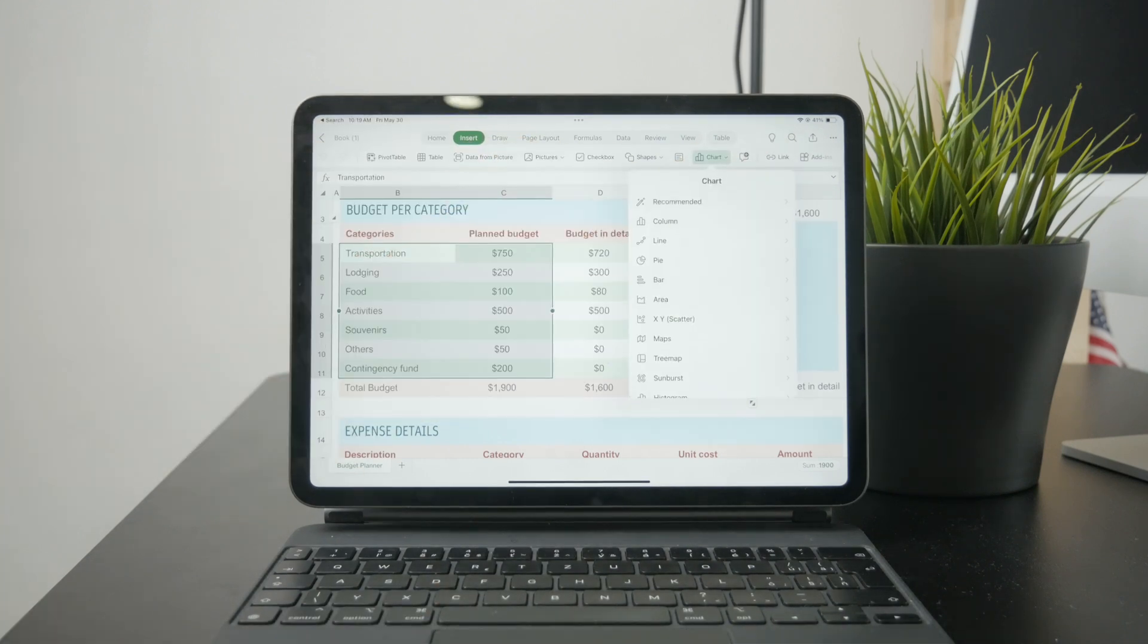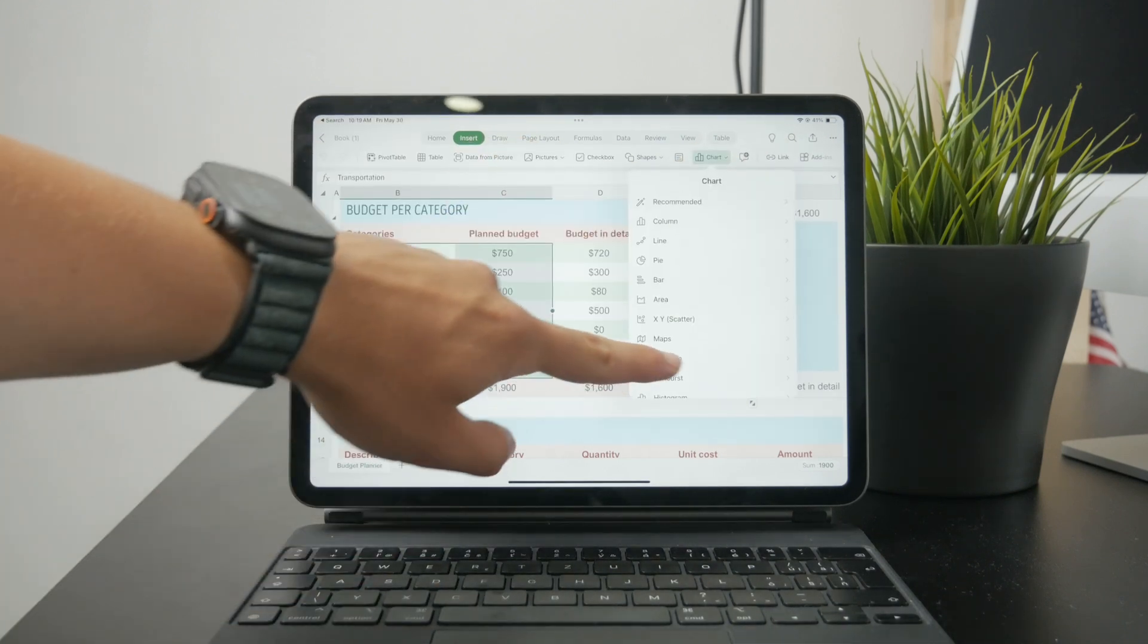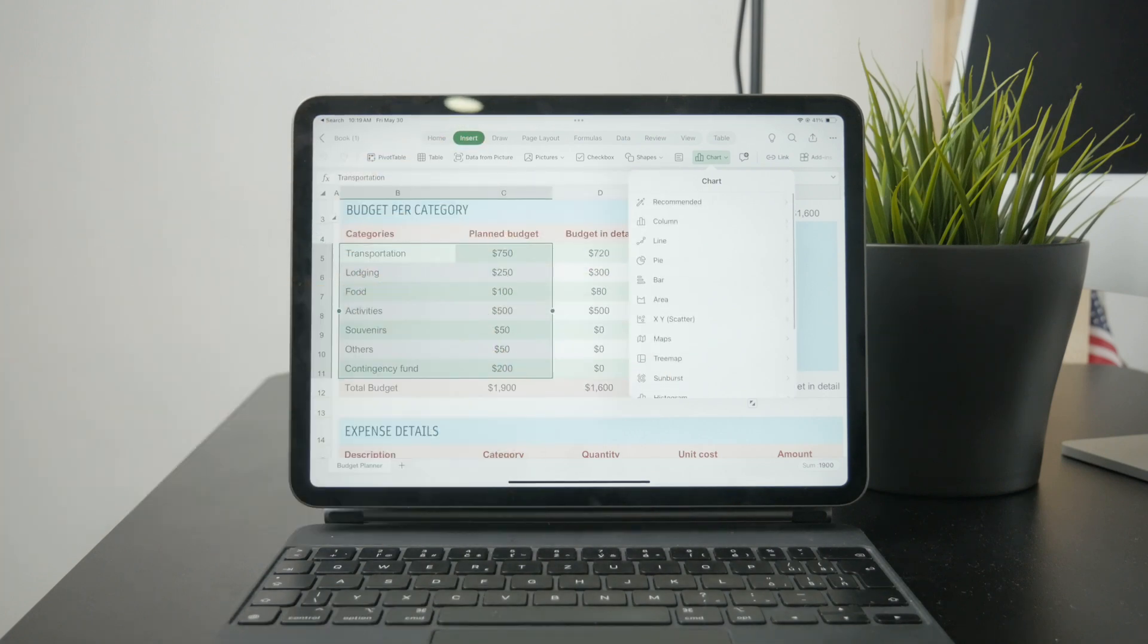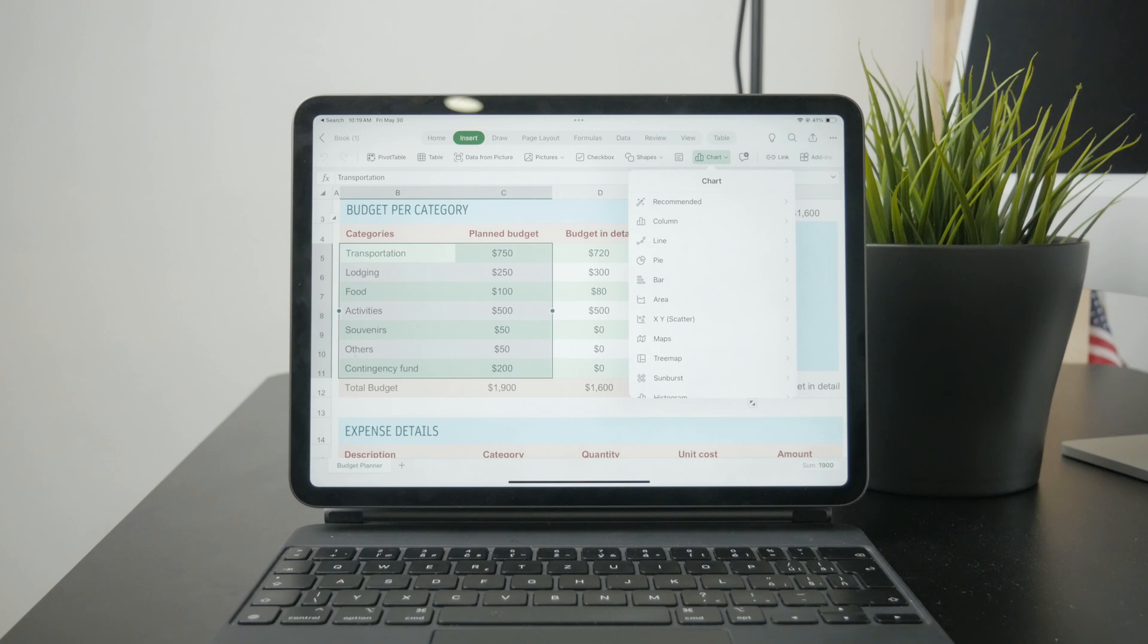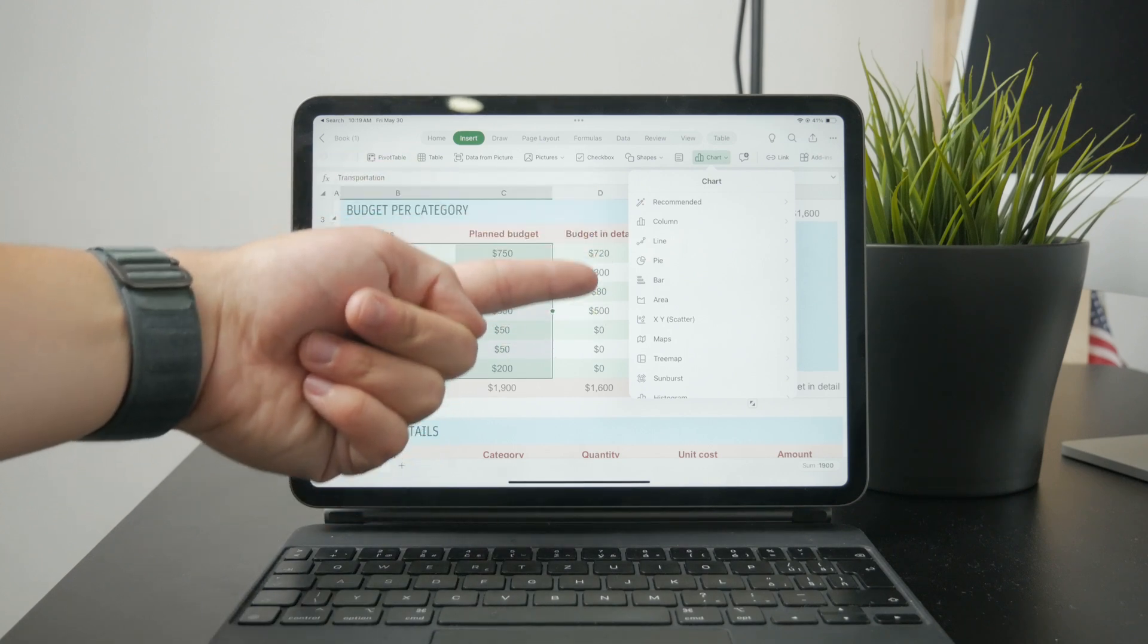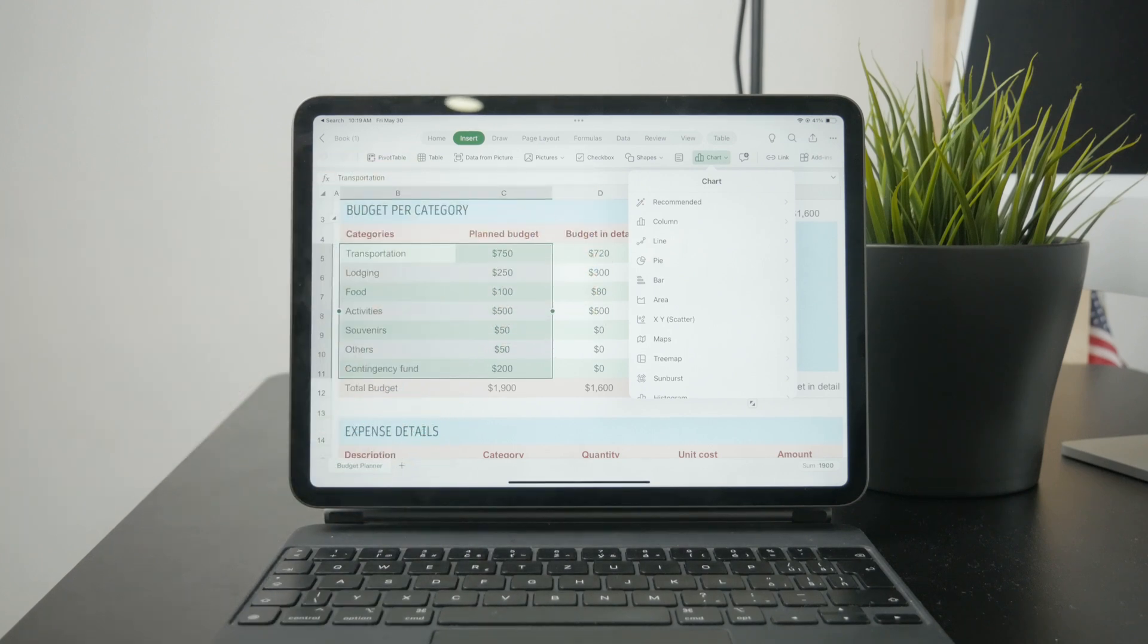This gives you multiple options for graphs and charts. You can choose a bar chart, area, pie, line, column, or whatever you need.